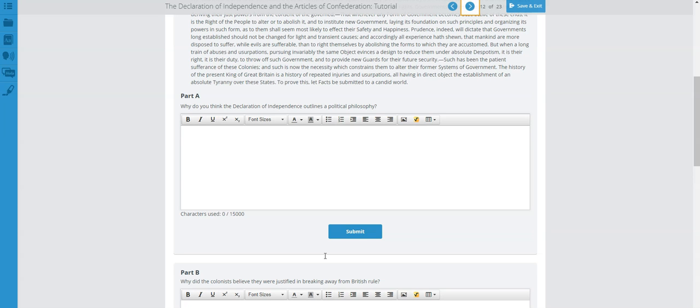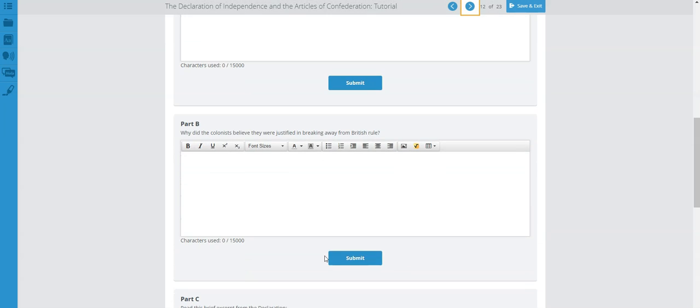Part B: Why did the colonists believe they were justified in breaking away from British rule? Based on what you've read and the information studied in the previous slides of this tutorial — why did the colonists believe they were justified in breaking away from British rule?